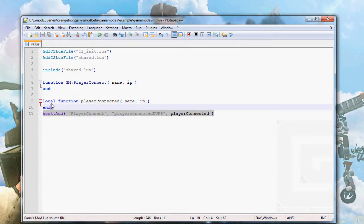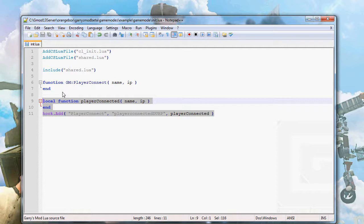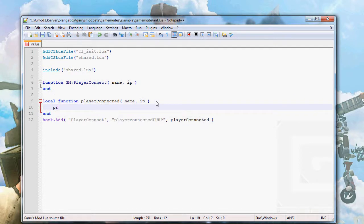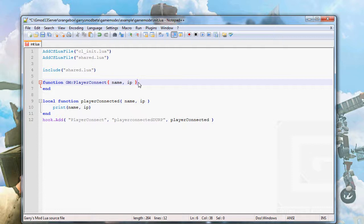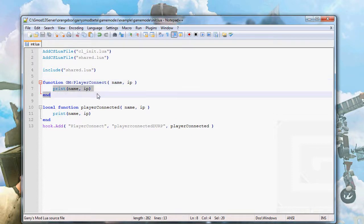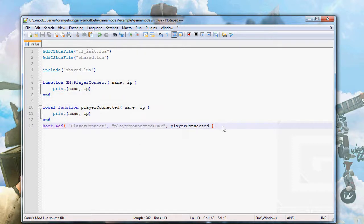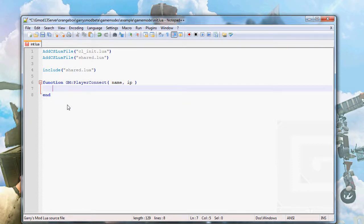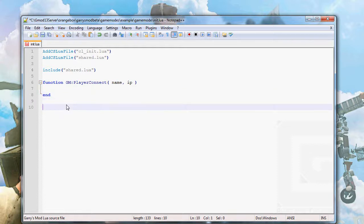This will do the exact same thing — if we write for example 'print(name, ip)', it will execute at the exact same time. These two approaches are equivalent, but the hook.Add way looks cleaner and allows overwriting. Then we have another function which is called when a player joins the game, and that is PlayerInitialSpawn.